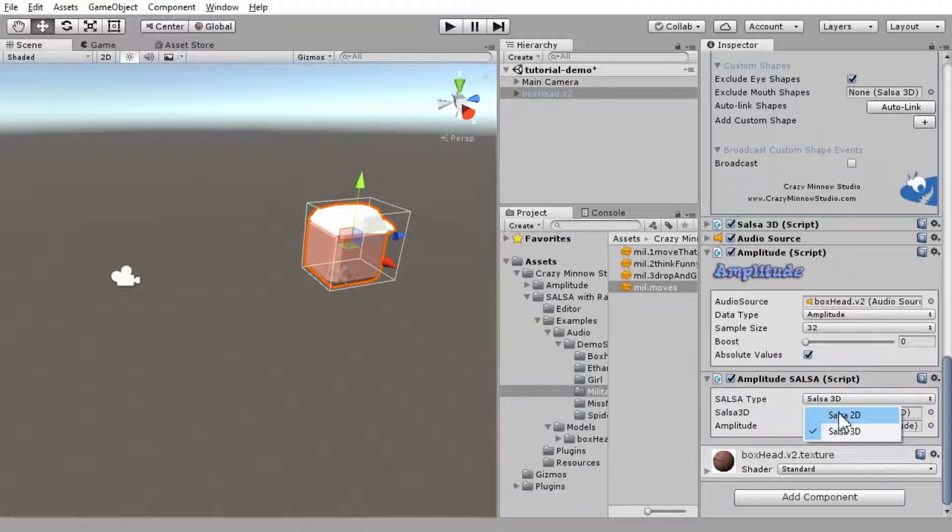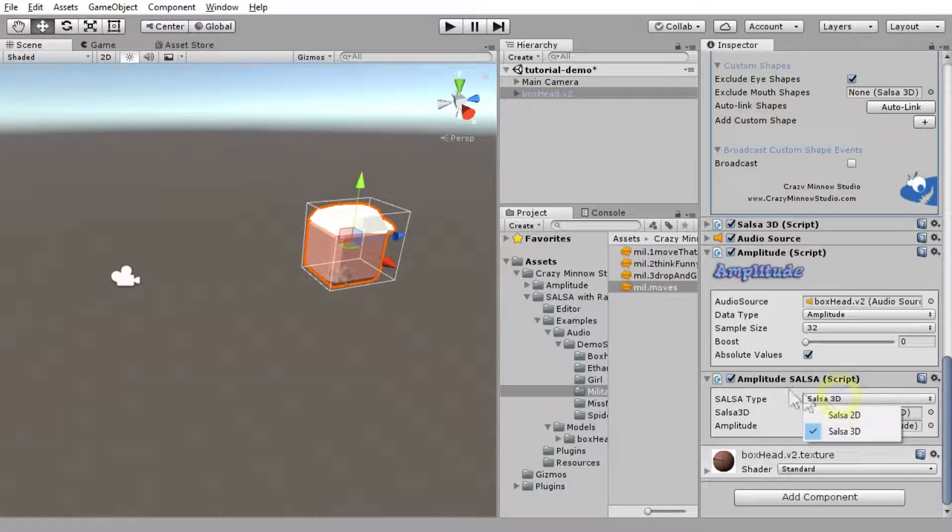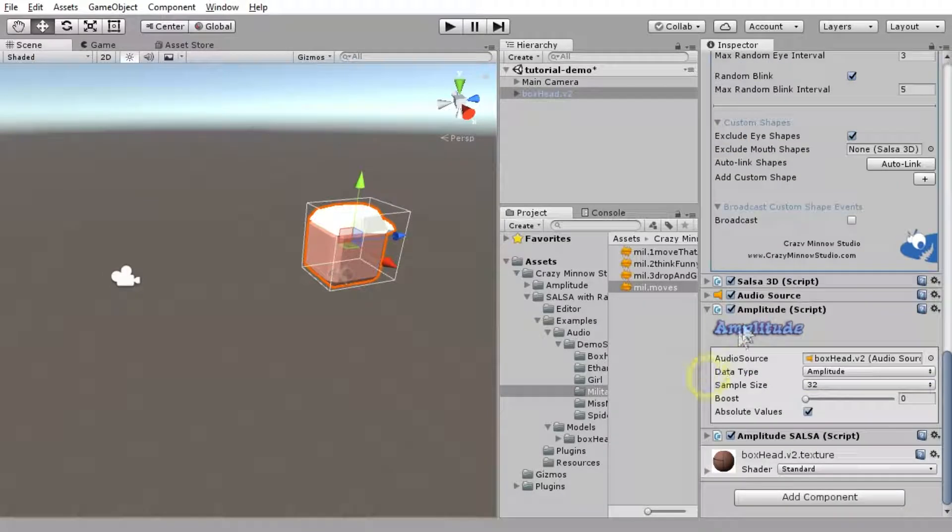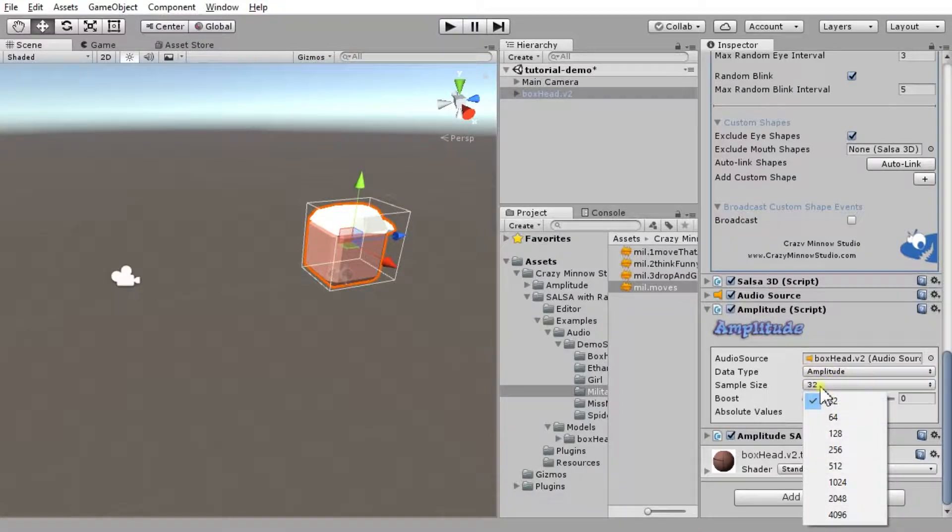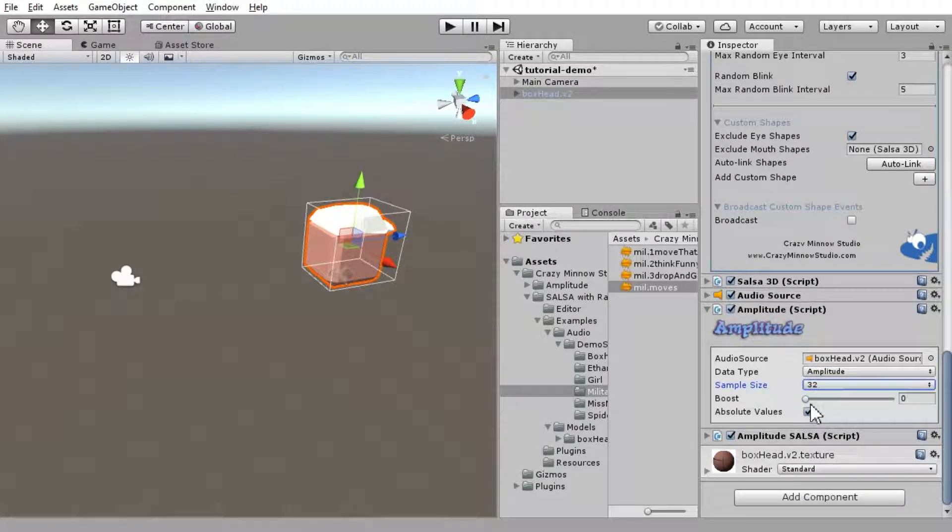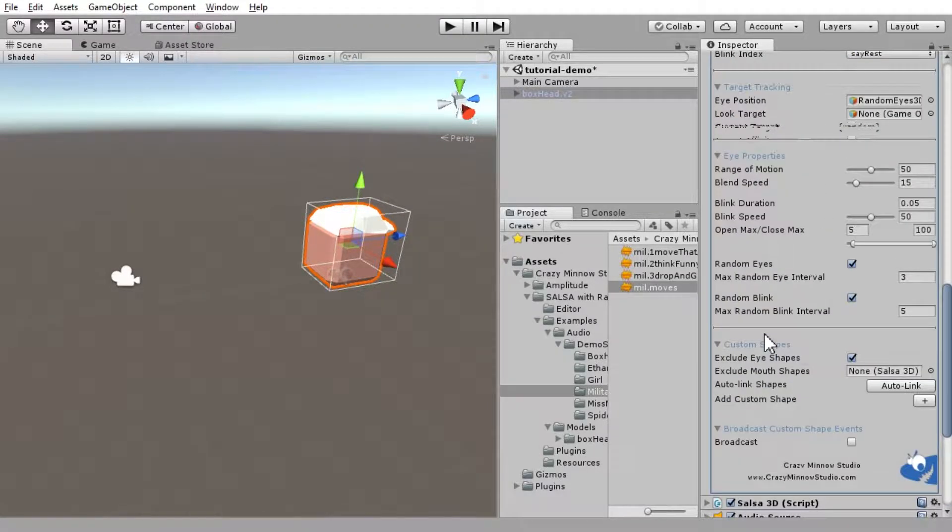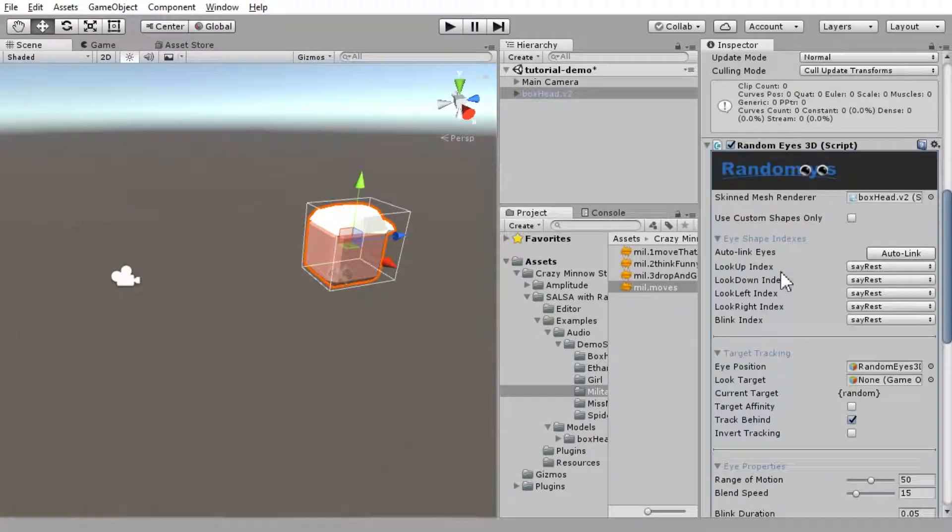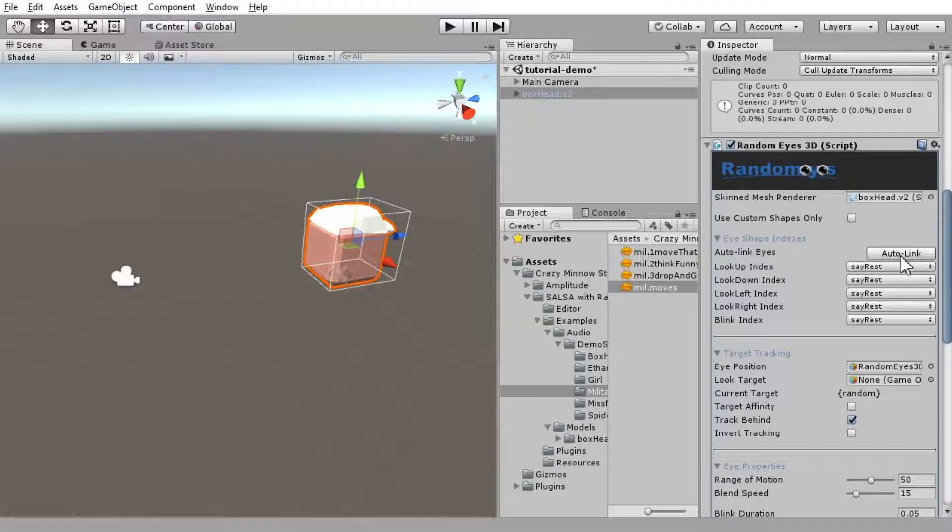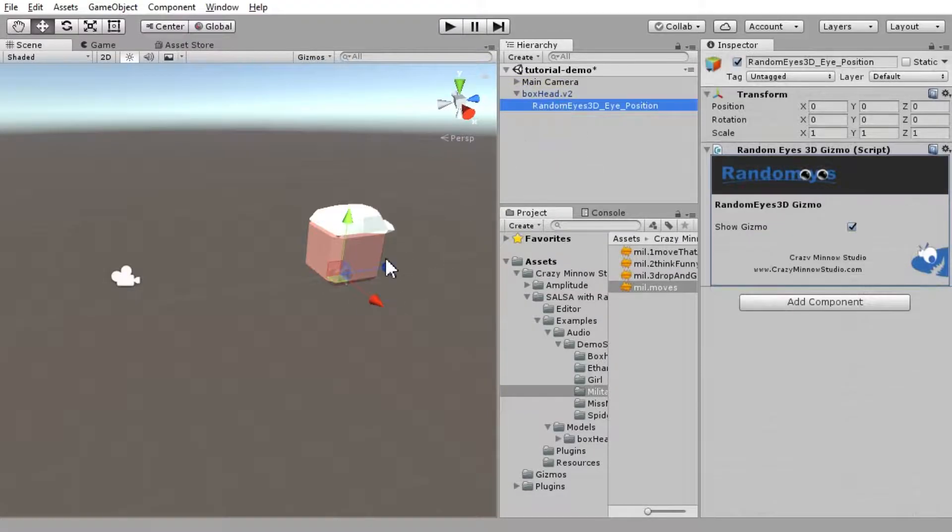If we were using 2D, we would select that here. We'll leave the sample size down to 32. That's the smallest you can use. And we may need some boost on this, so let's hold off on minimizing that just yet. But one of the first things we want to do here with Randomize is go ahead and link this up. And then we've got to move this little gizmo that's attached.